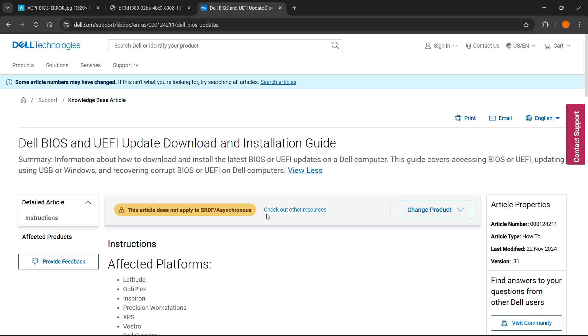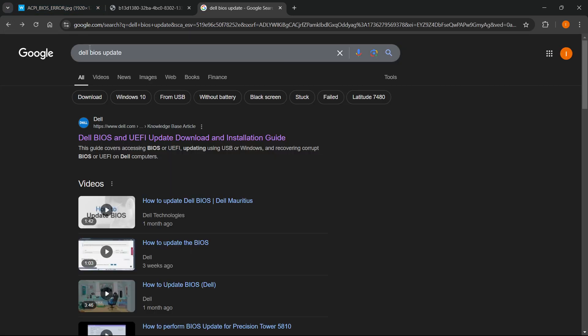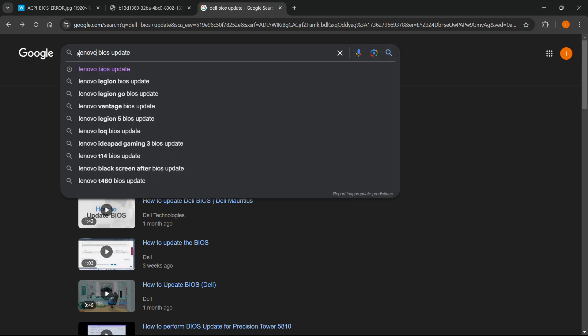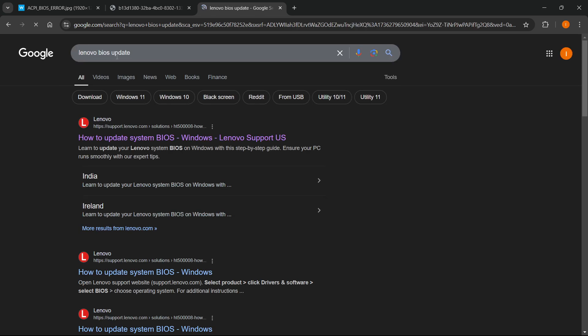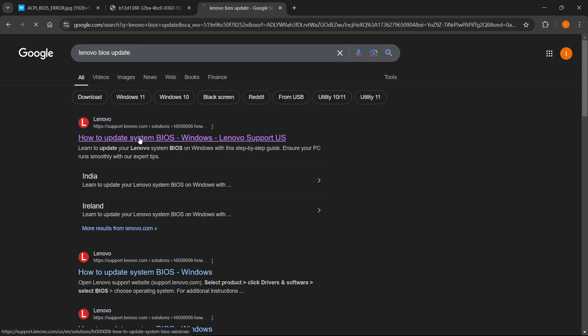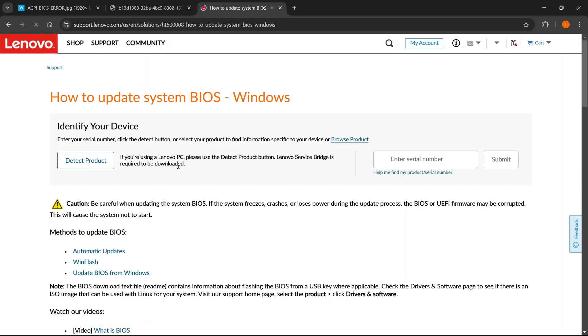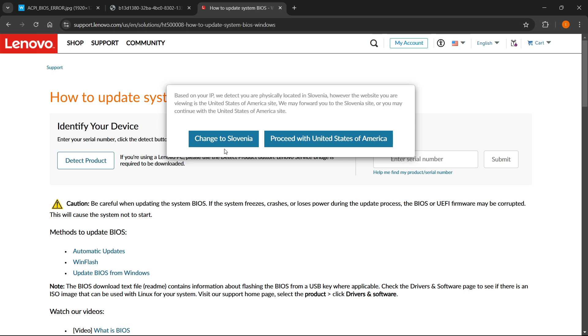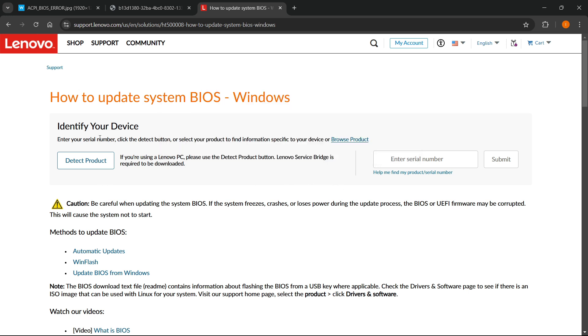If you have a different computer, let's say Lenovo for example, you just type in Lenovo BIOS update and you'll see their official support page. Go to the website and read about it there.